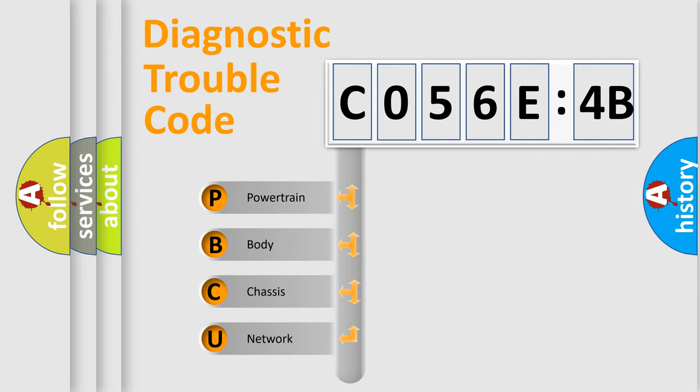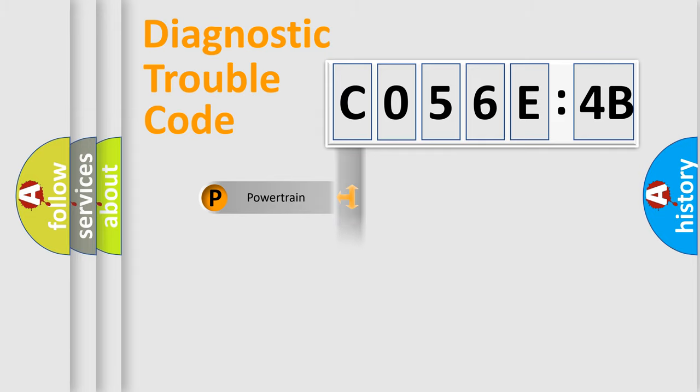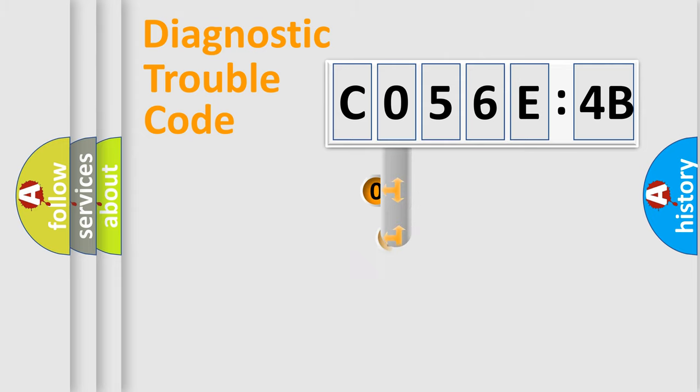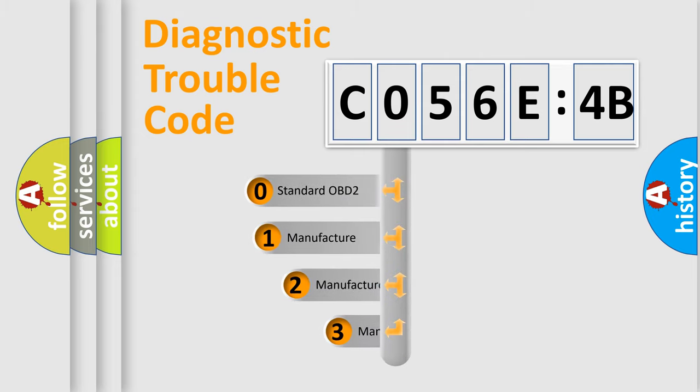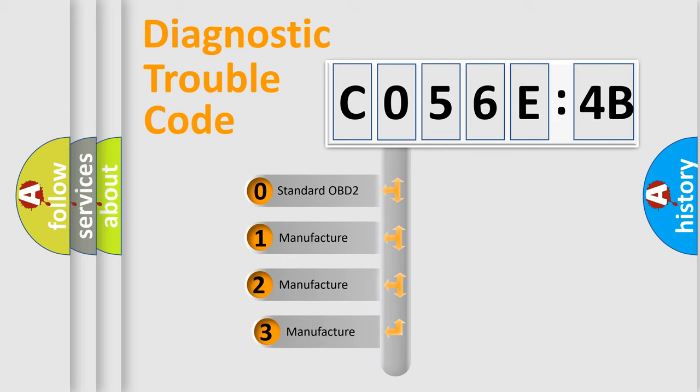We divide the electric system of automobile into the four basic units: Powertrain, Body, Chassis, Network. This distribution is defined in the first character code.